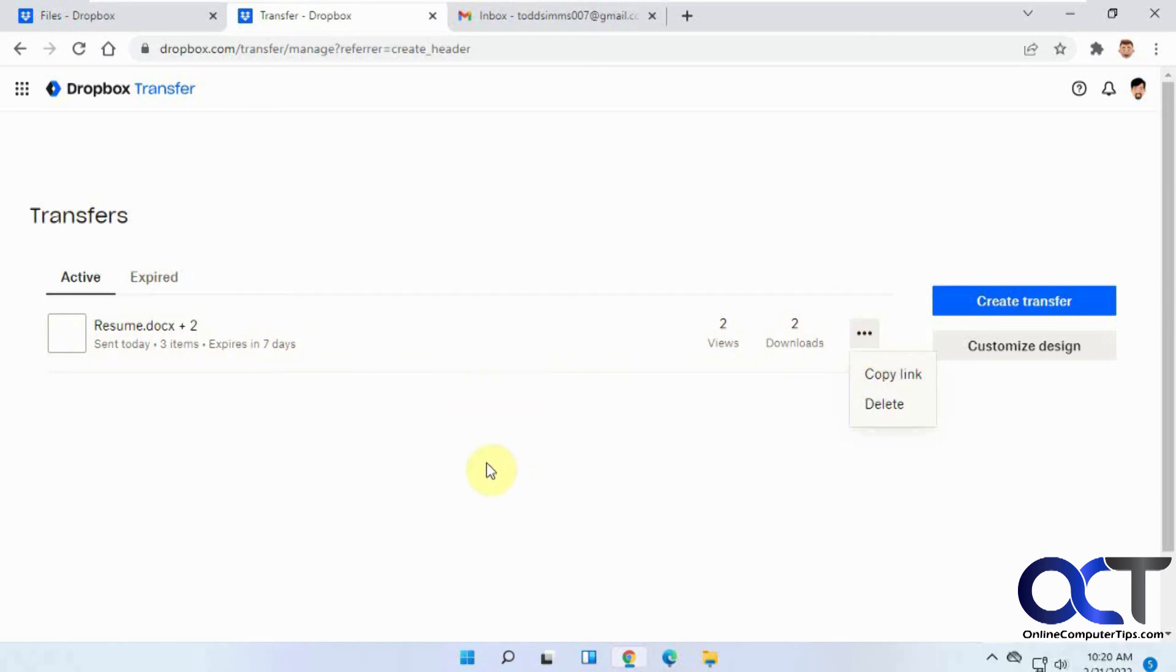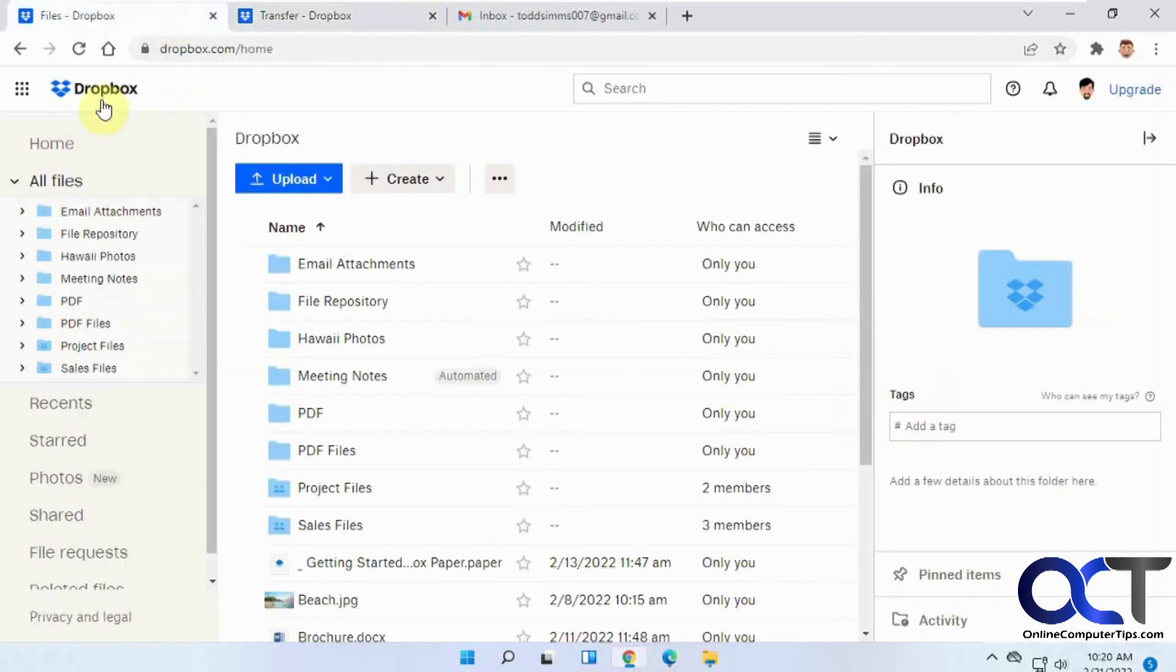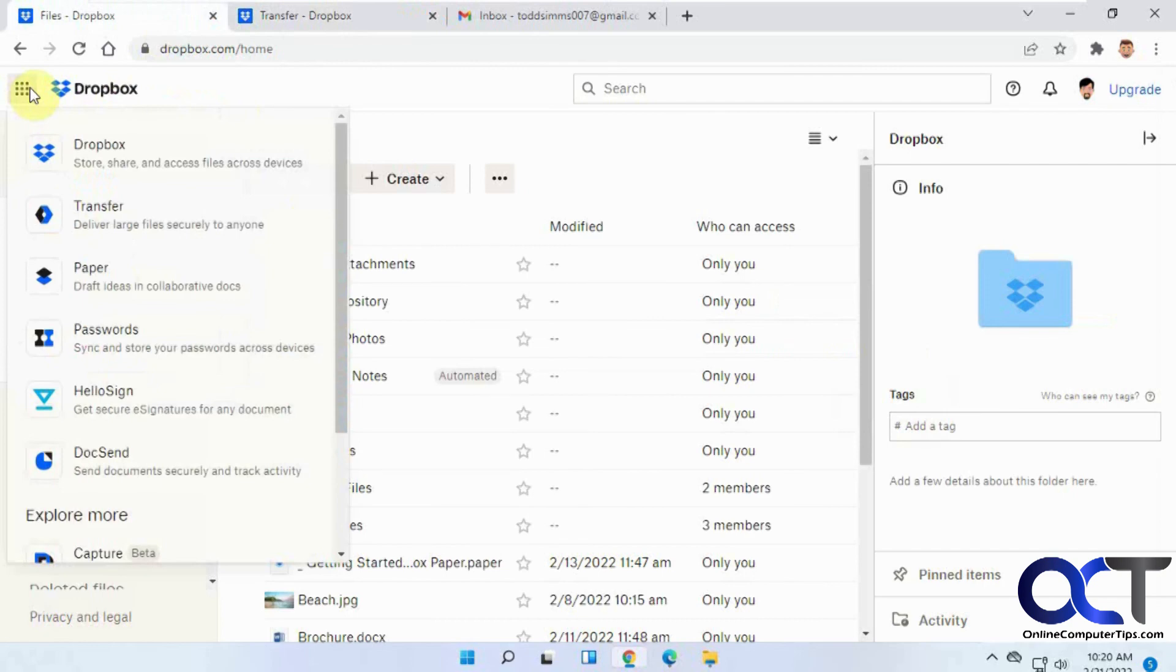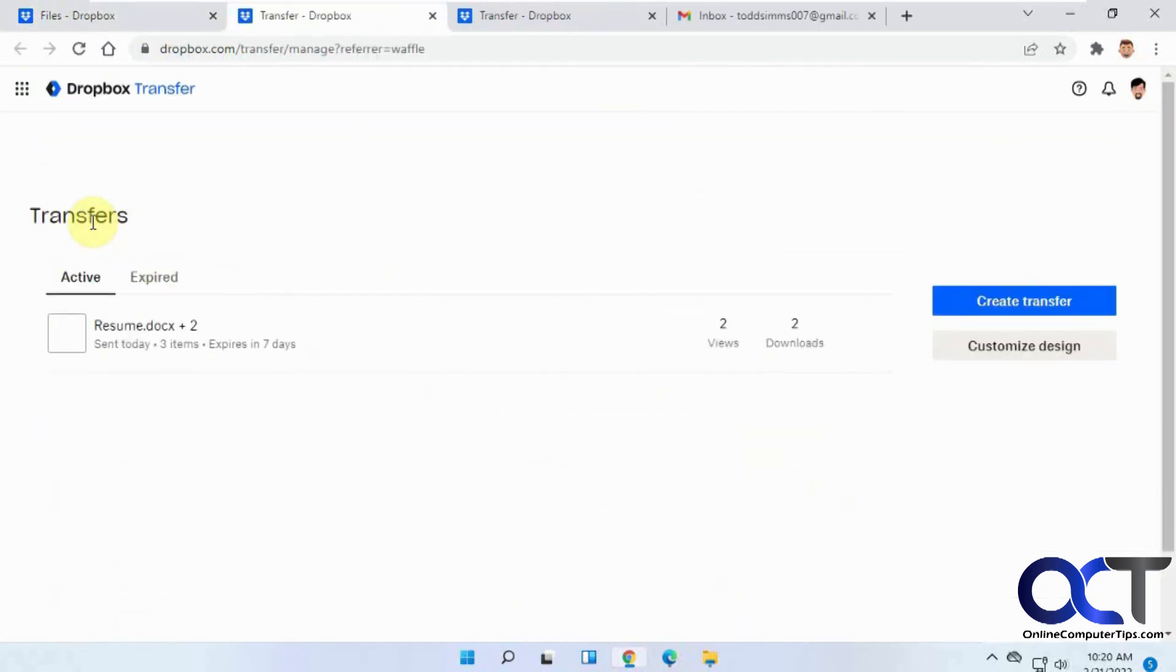Once again, just go to the menu here, Transfer, and then create a transfer and send it off and you'll be good to go. All right, thanks for watching and be sure to subscribe.